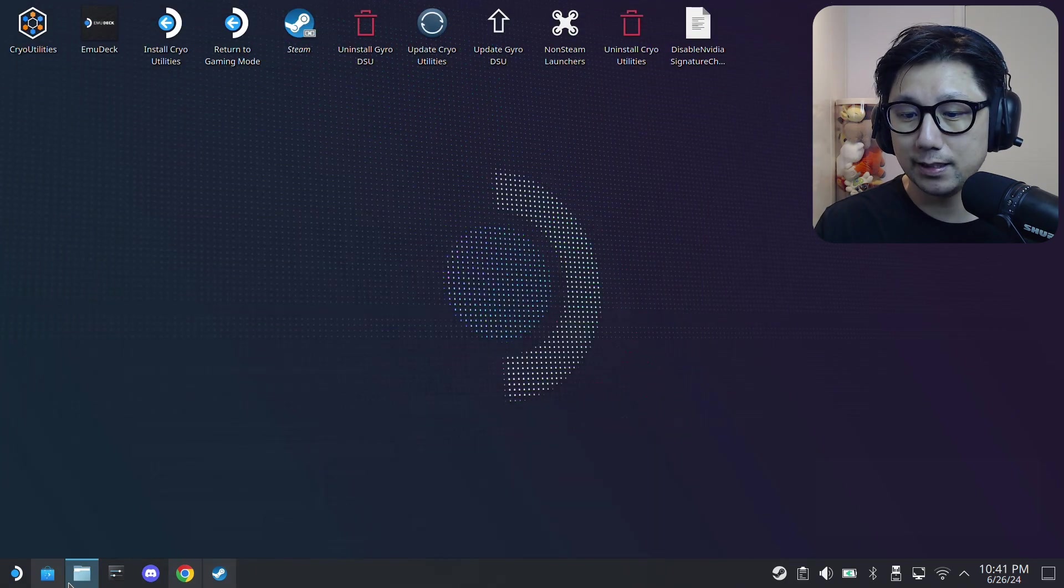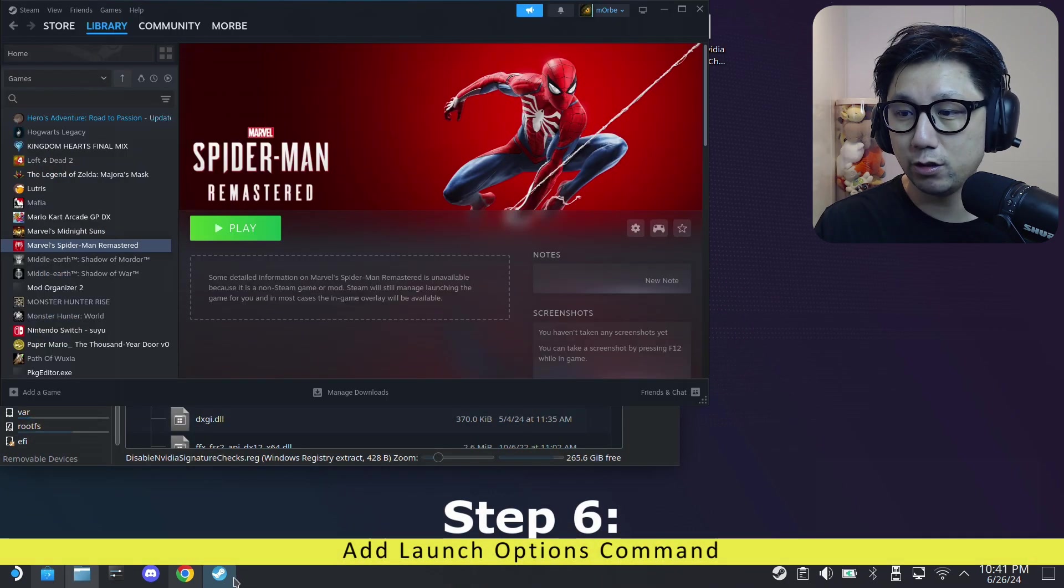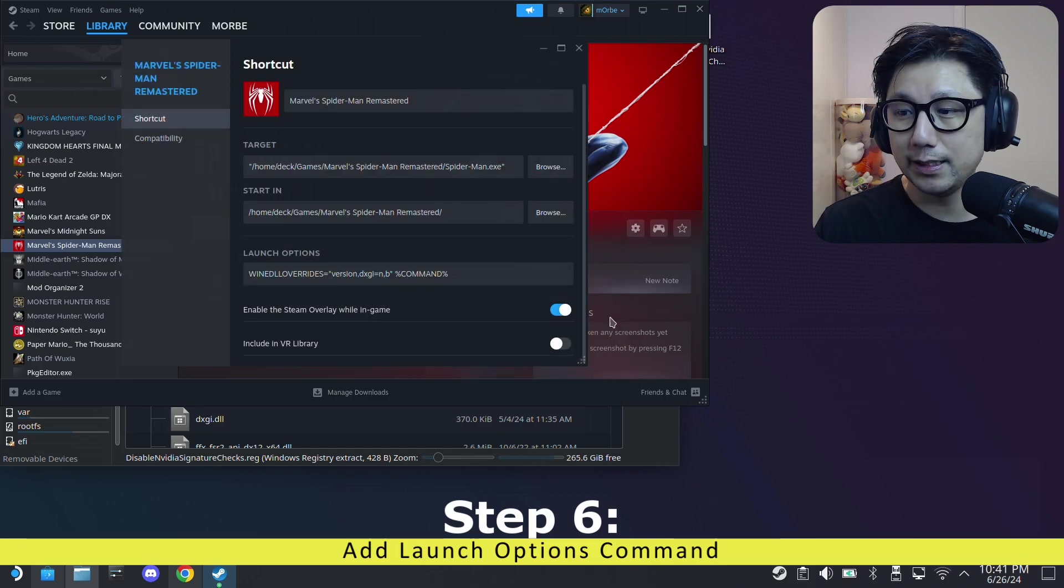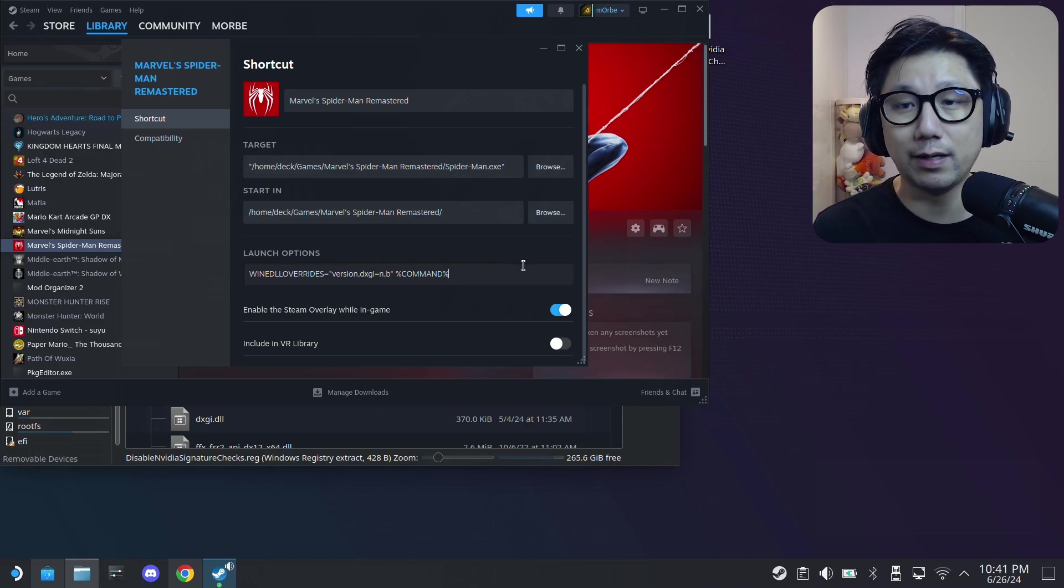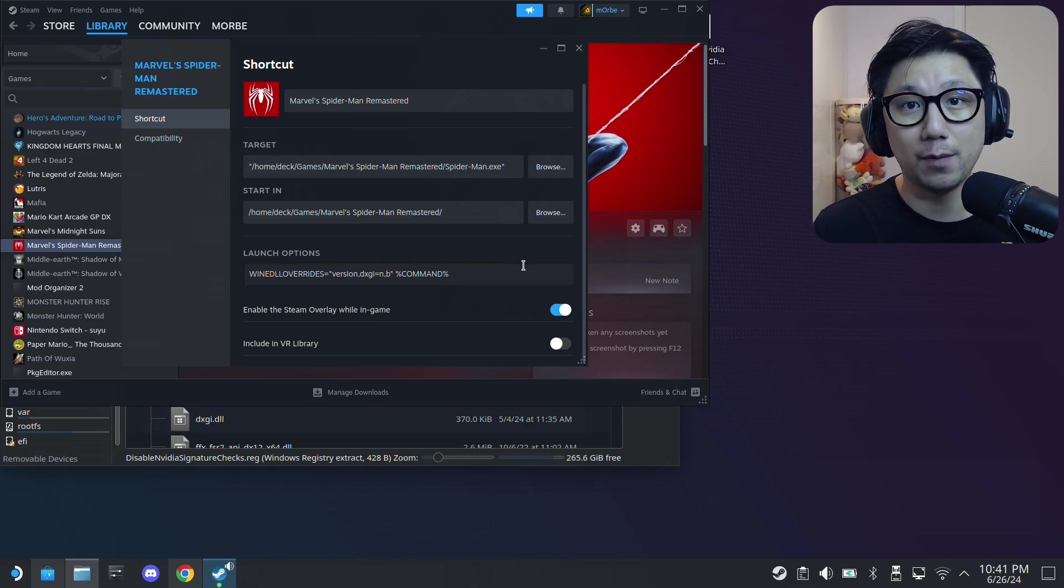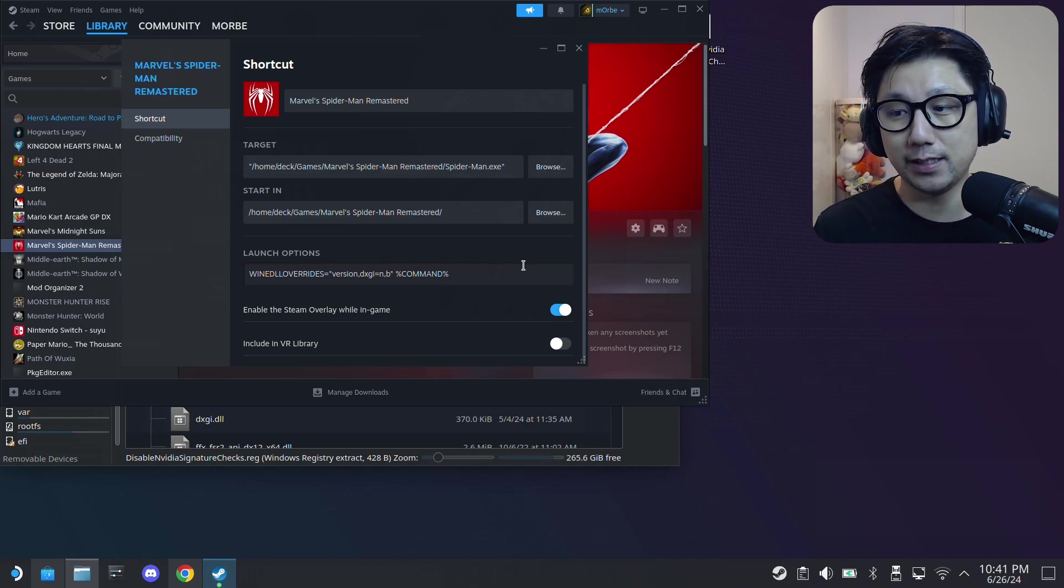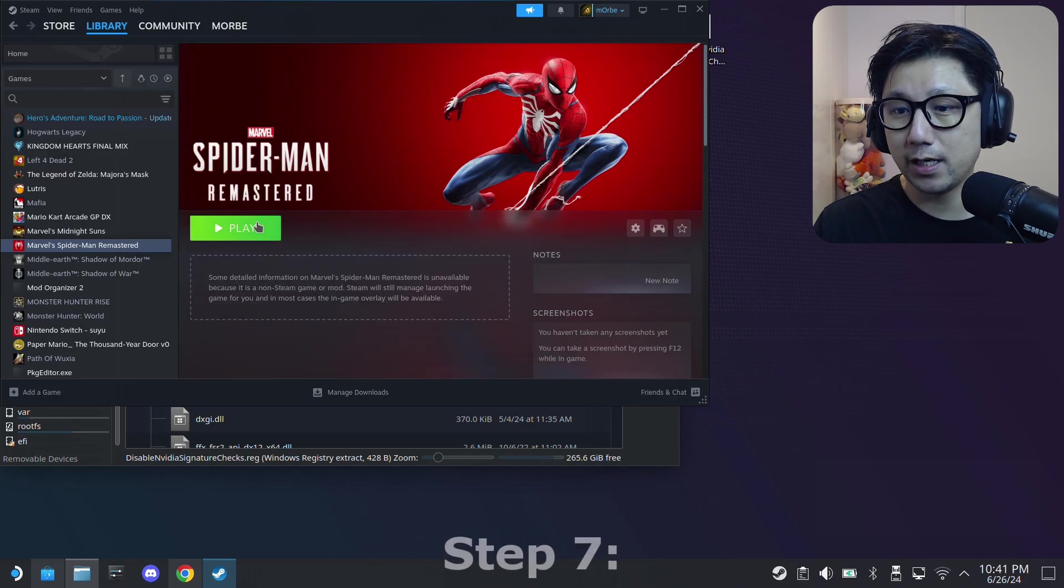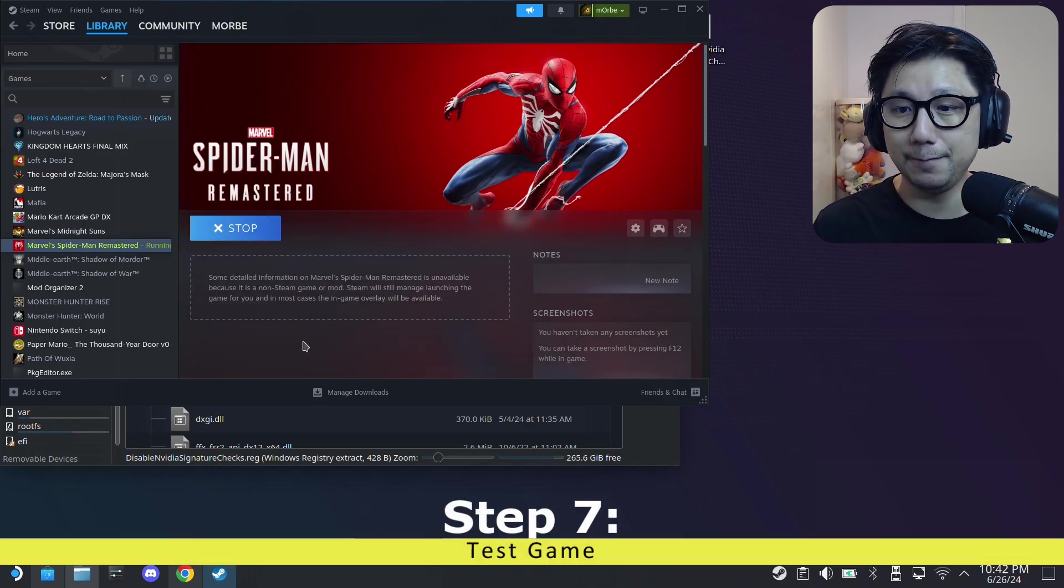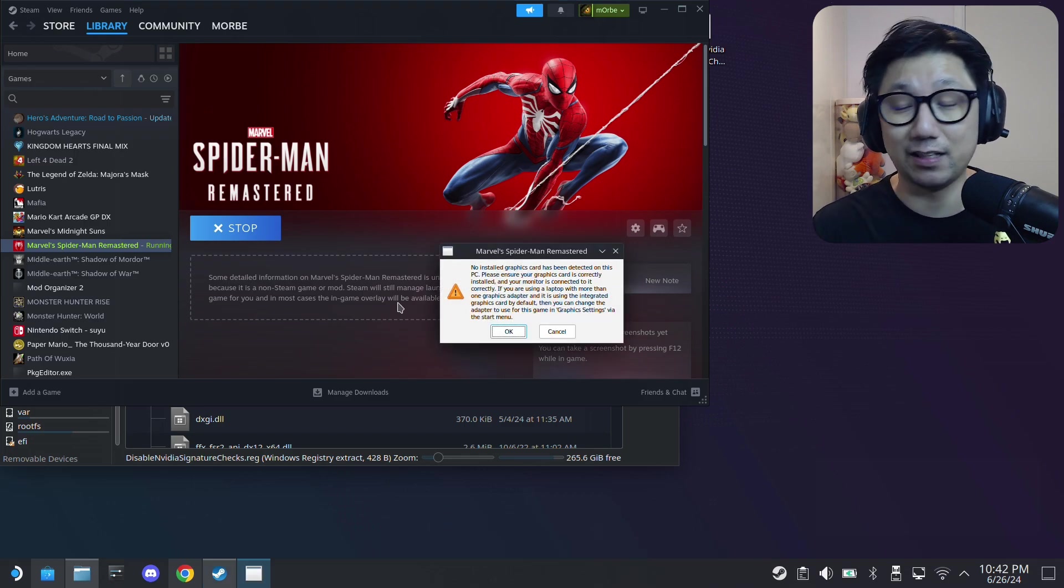And that's basically done. And the final step we need to do is we need to open up Steam, select your game, click on the gear icon, properties, and make sure in the launch options you have this command. So WINEDLLOVERRIDES equals quotation marks version comma dxgi equals n comma b n quotation marks and then space percentage command percentage. I'll put this in the description so you can copy and paste it in case there's any typos. So once that's done, we're done. Just test out your game. So I'm going to click play on desktop mode. So it works on desktop mode and gaming mode. I think I've already shown you gaming mode like the start of the video.